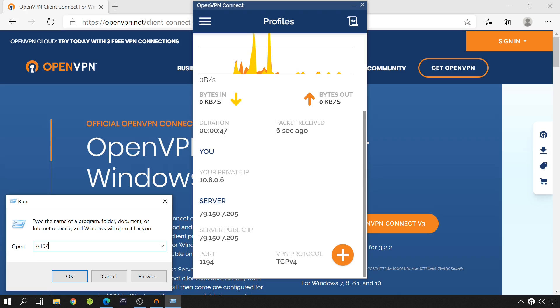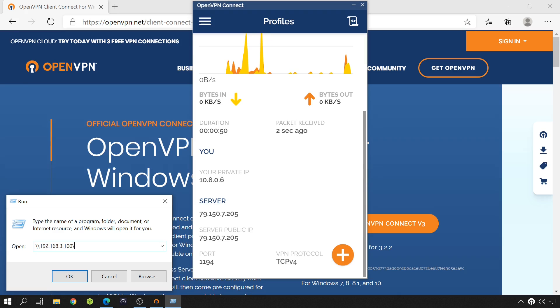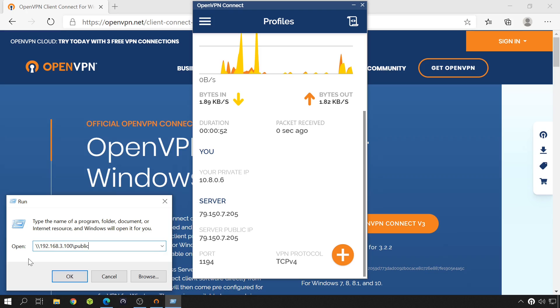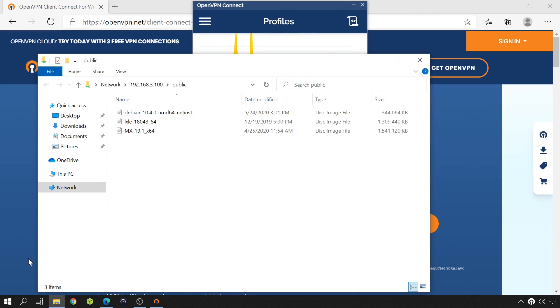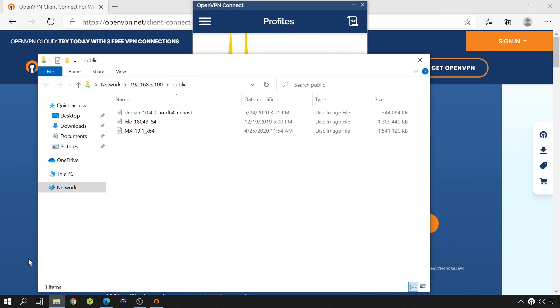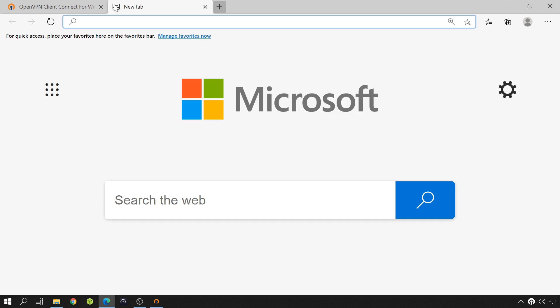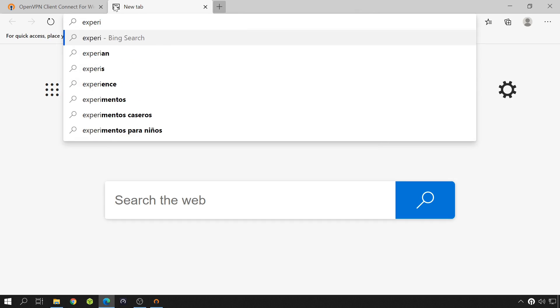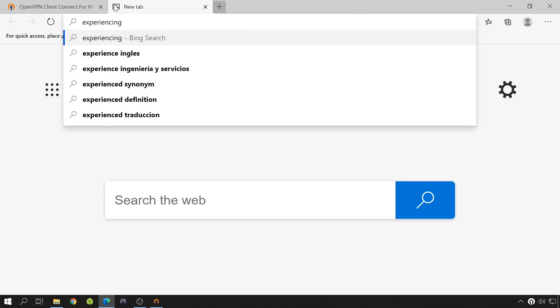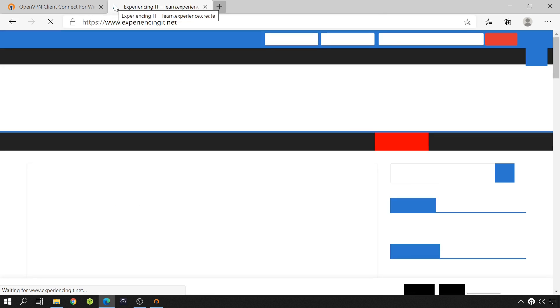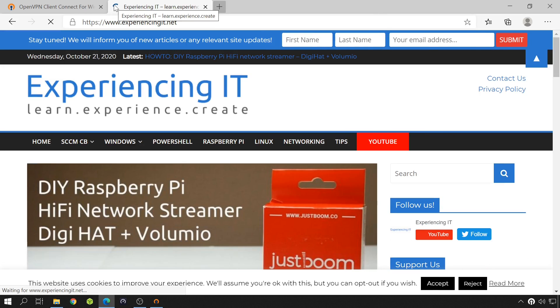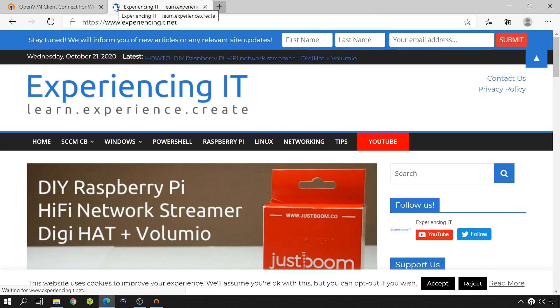I'm going to try and connect to my NAS. And now, I'm going to try and browse the internet. Let's open, well, experiencingit.net, why not? And that's awesome, we are also browsing the internet through the VPN.